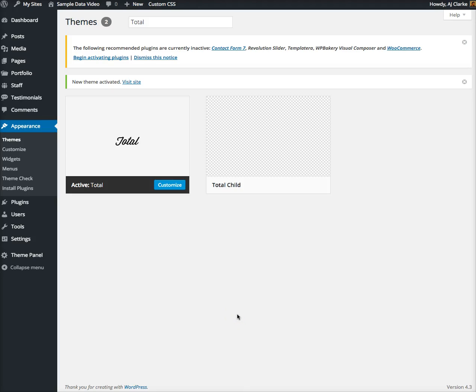Hi, this is AJ from WPexplorer.com and in this video I'm going to show you how to upload sample data for the Total WordPress theme.